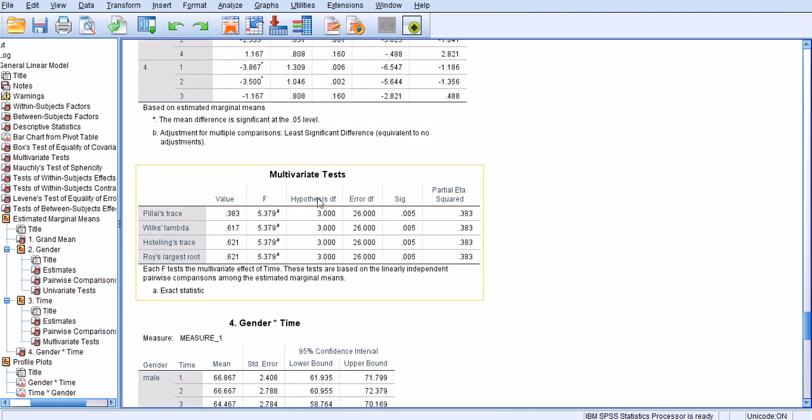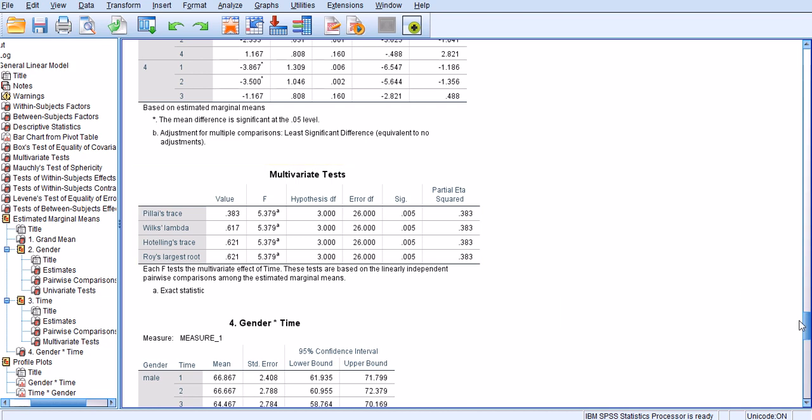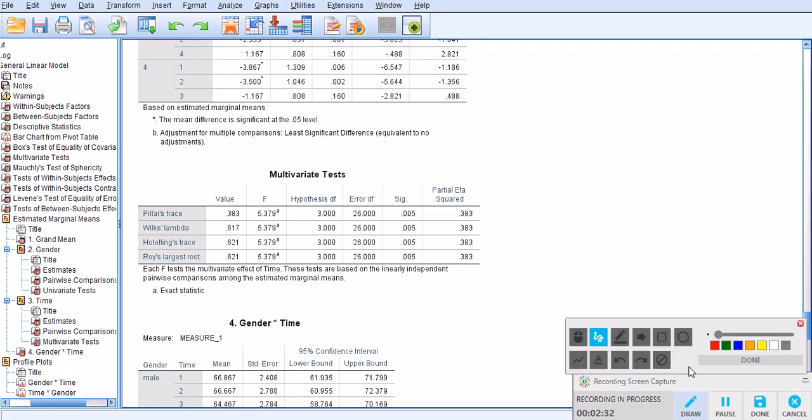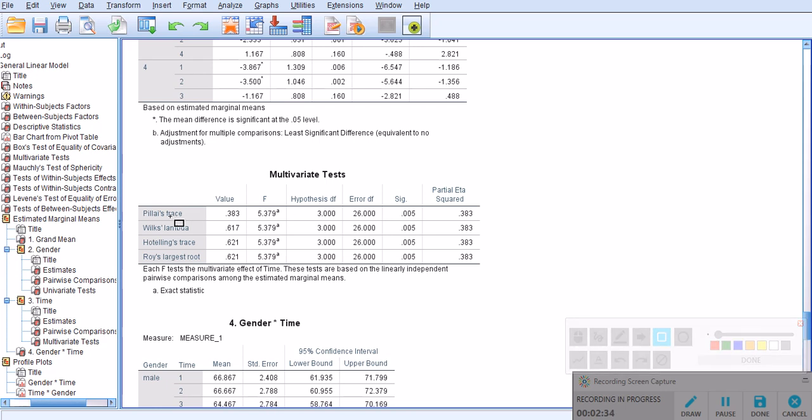Just to give you an idea where this multivariate test is coming from, it's actually the first, it's the same as the first multivariate test that we looked at before. If you look at the,